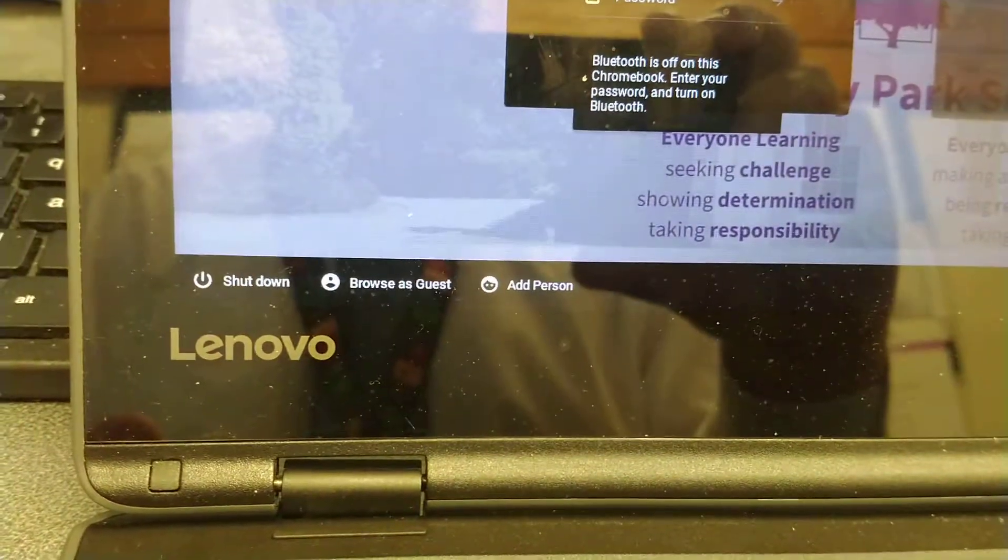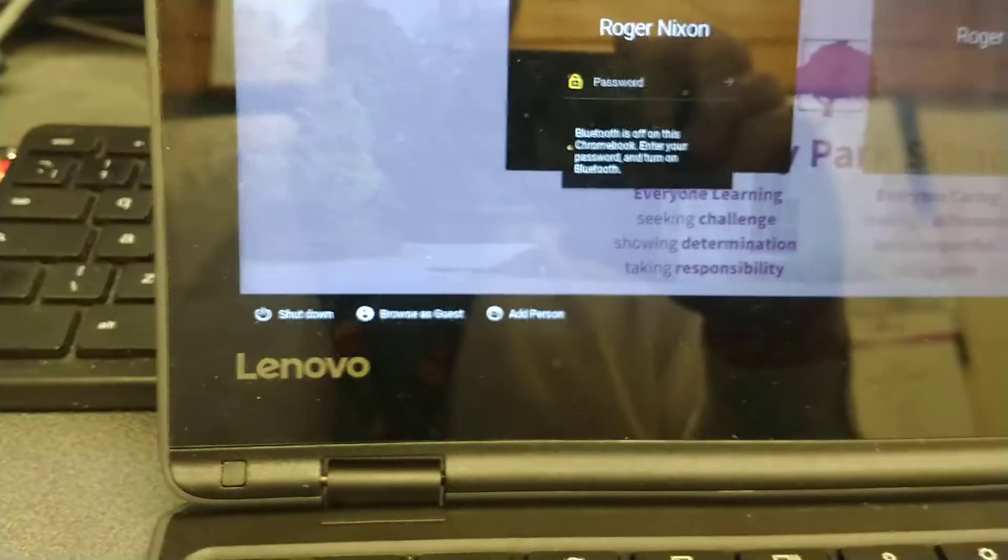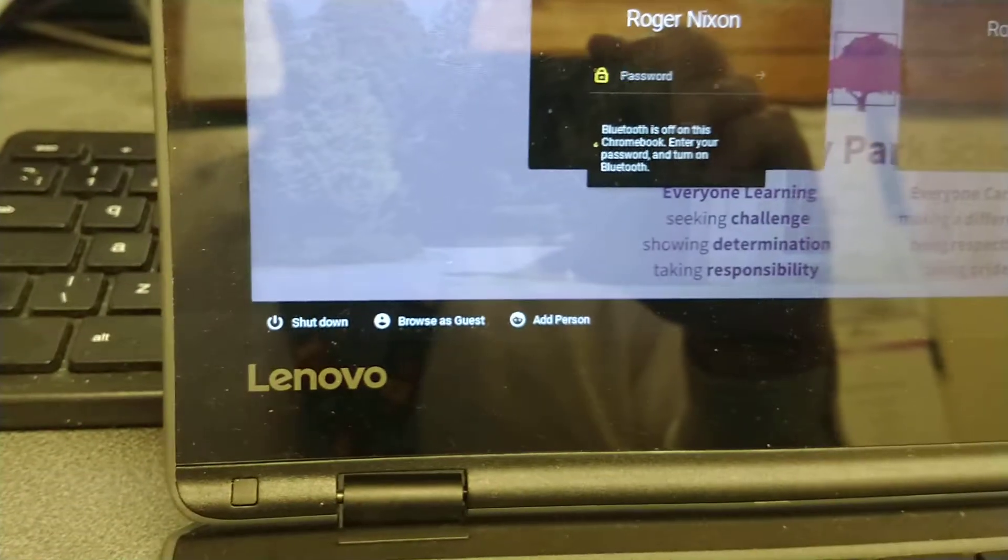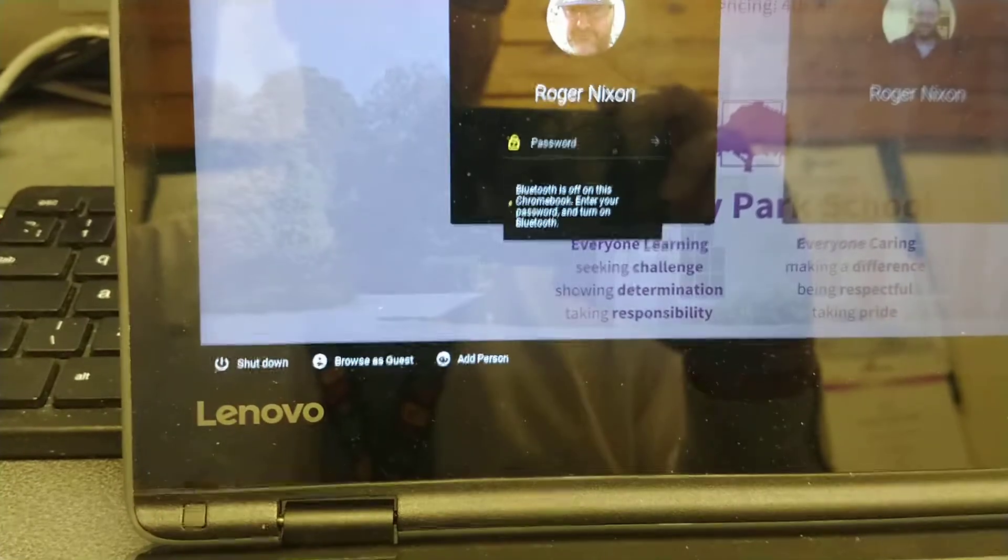And down here I've got browse as a guest. If I then turn the device off I'll be back to just my school account.